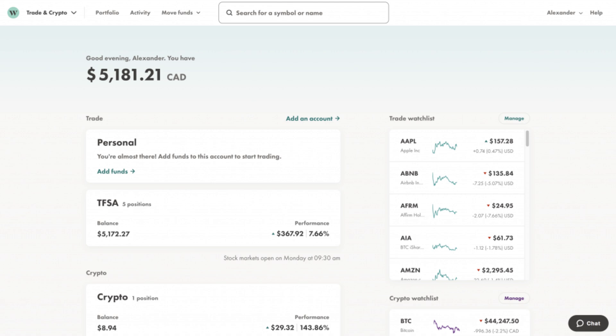Remember, Wealthsimple primarily offers bond ETFs, which are collections of bonds. Some popular options include the Invesco Senior Loan BKL and iShares iBoxx Dollar High Yield Corporate Bond ETF HYG.